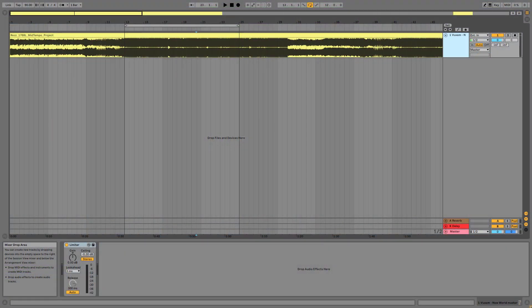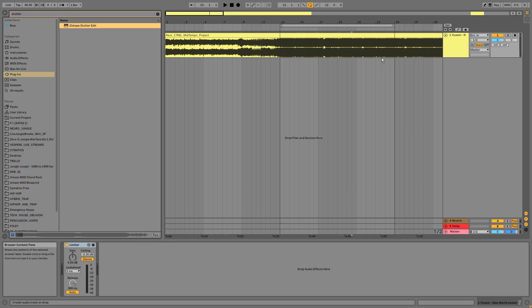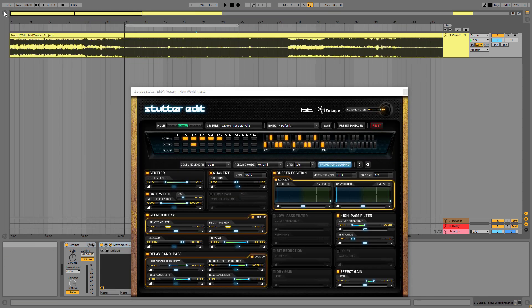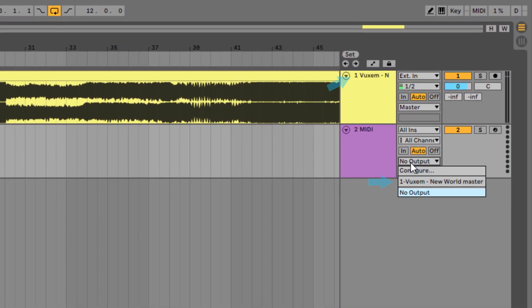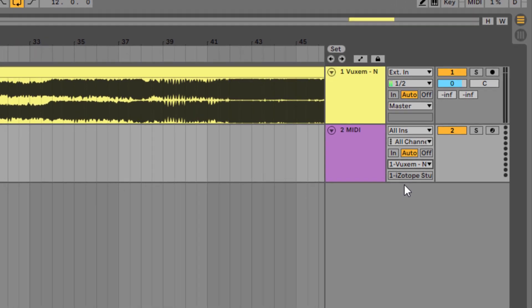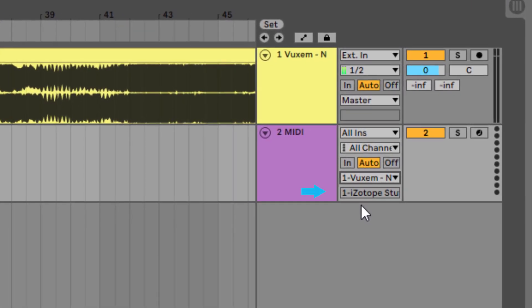So before we start analyzing Isotope StutterEdit, let me show you how it works and how you want to set it up in Ableton to make it work on an audio track. First of all, go to your plugins and drop StutterEdit onto your audio channel that contains your track. Now because StutterEdit needs MIDI information — MIDI data, MIDI notes — you really want to make a new MIDI track and send the MIDI information to the track that contains StutterEdit. As you can see, it automatically recognizes StutterEdit.